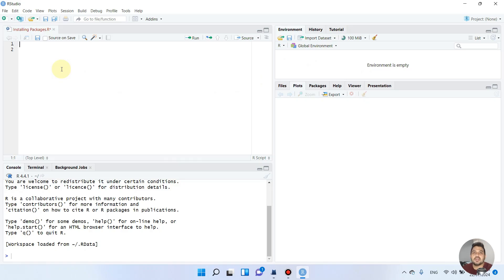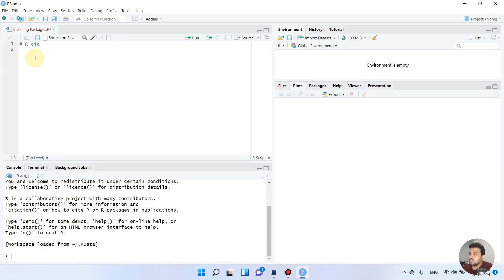Welcome to another video tutorial. In this video we will run our first code in RStudio. But before that, let me introduce the important components of our code to get any graph or figure. There are actually three important components: number one, we should have the data. This data can be any already stored dataset, or it can be uploaded through your Excel or CSV file.